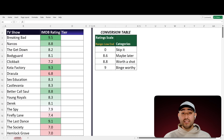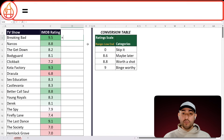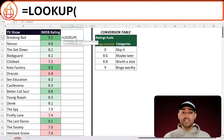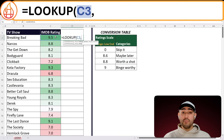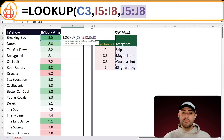Here we have our data set, and off to the side I have our conversion table already set up. So let's start our formula. We'll type equals, lookup, open parentheses. First, select our TV rating — that's C3. Then comma. Let's move on to our scale, so we'll fill in I5 to I8, comma. And last, the corresponding categories that we want to return — that's J5 to J8. Close parentheses, and let's give that a try.